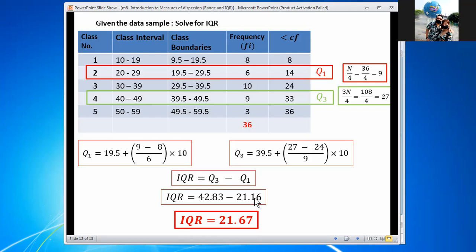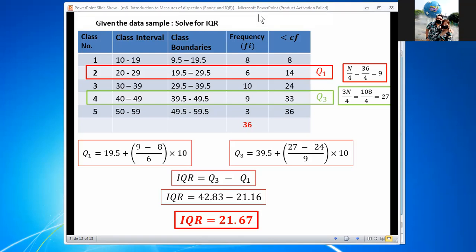To confirm: Q1 equals 21.16, which falls within the first quartile class interval, and Q3 equals 42.83, which also falls within its class interval — both results make sense. So the interquartile range for this grouped data is 21.67. That's all for interquartile range for grouped data. Thank you and have a nice day. This is Teacher Dennis, goodbye.